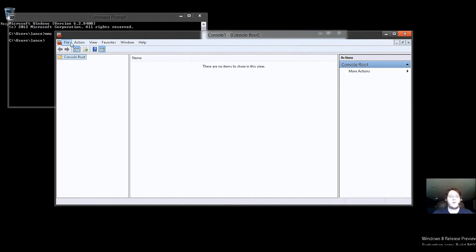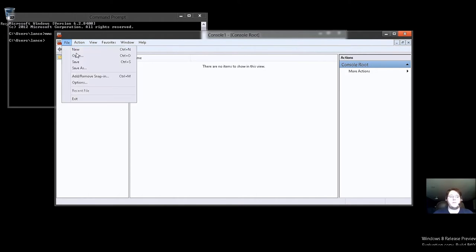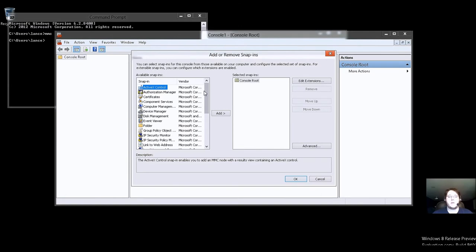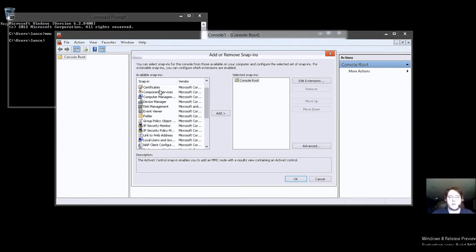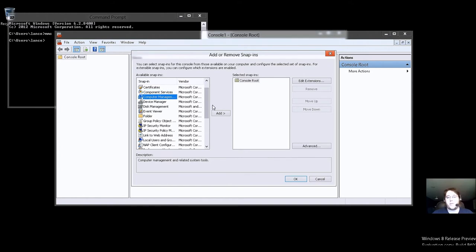So, here you are in your console. It's completely dead. So we want to go to the Add and Remove Snap-Ins. Now, there's tons of things you can add in here, like component services, sure.